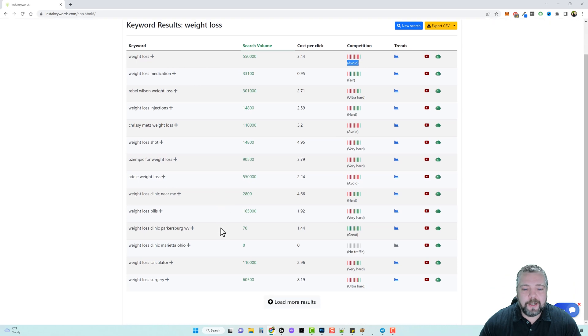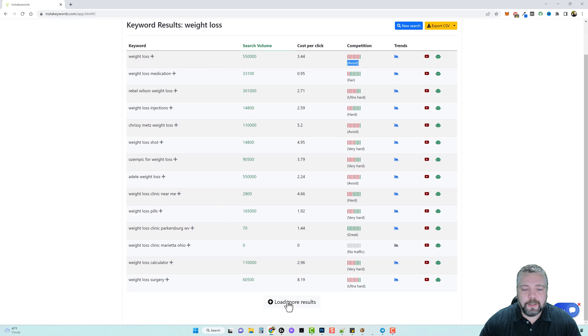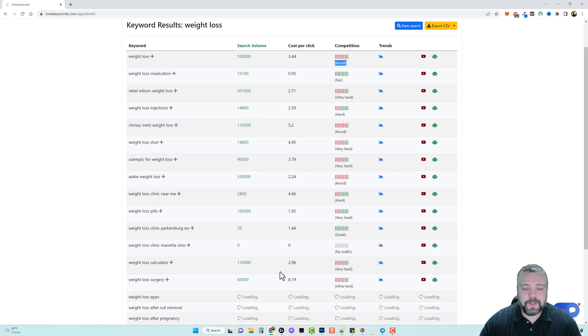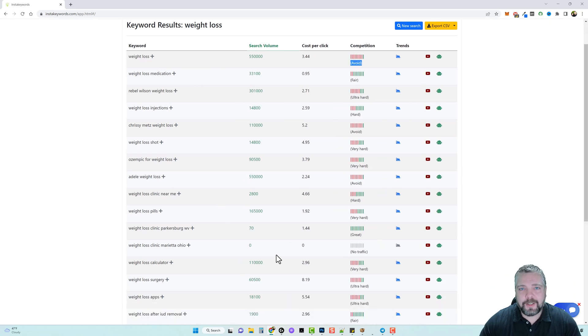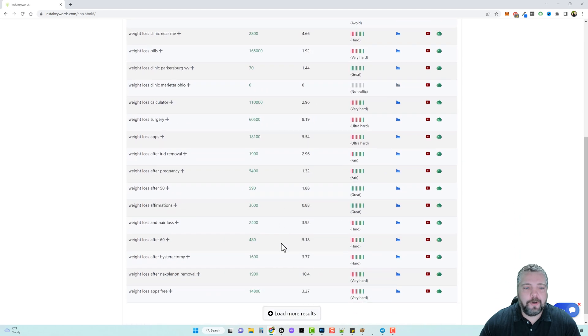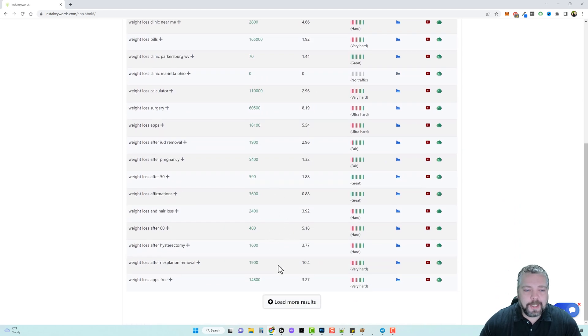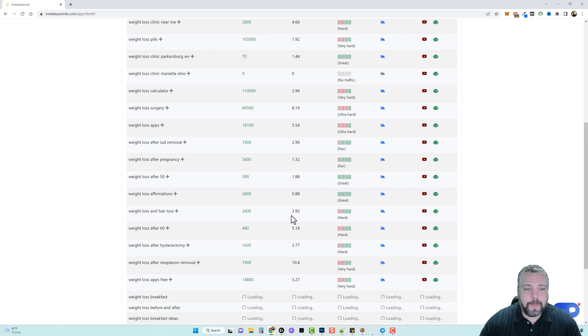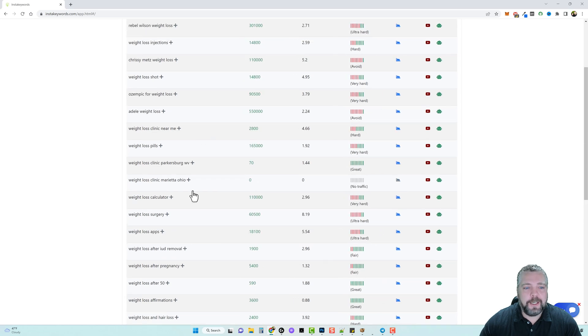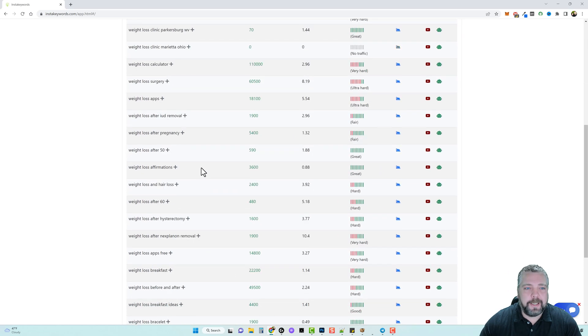But if we scroll on down we can actually load more results and we can keep doing this over and over and over. Remember this is unlimited use. So let's go ahead and we'll click load results again and see what kind of keywords we get now.